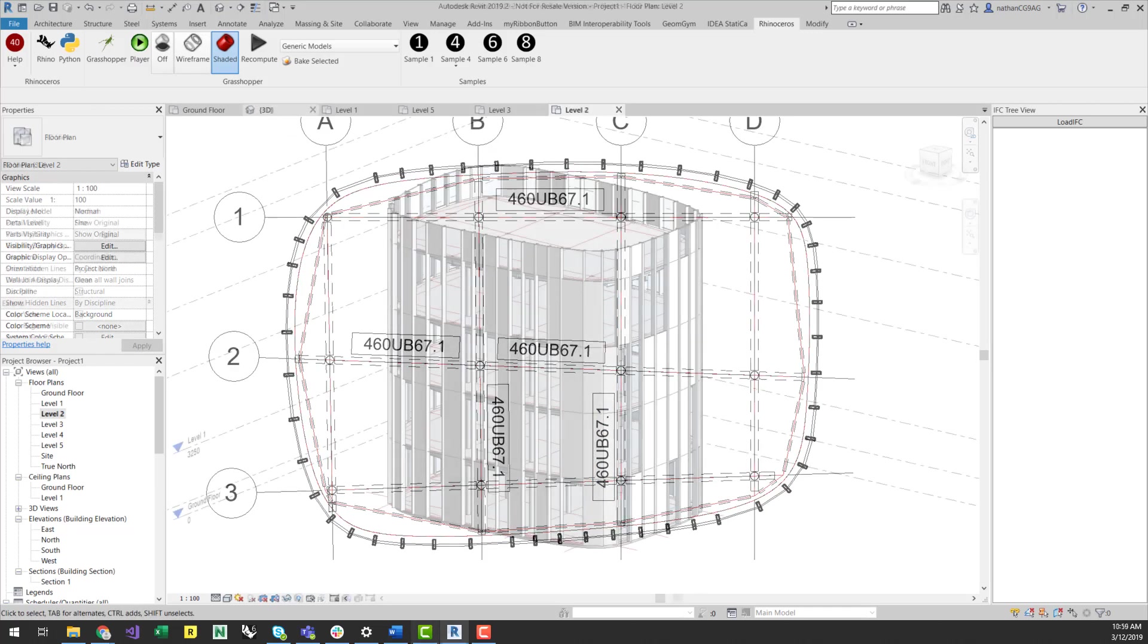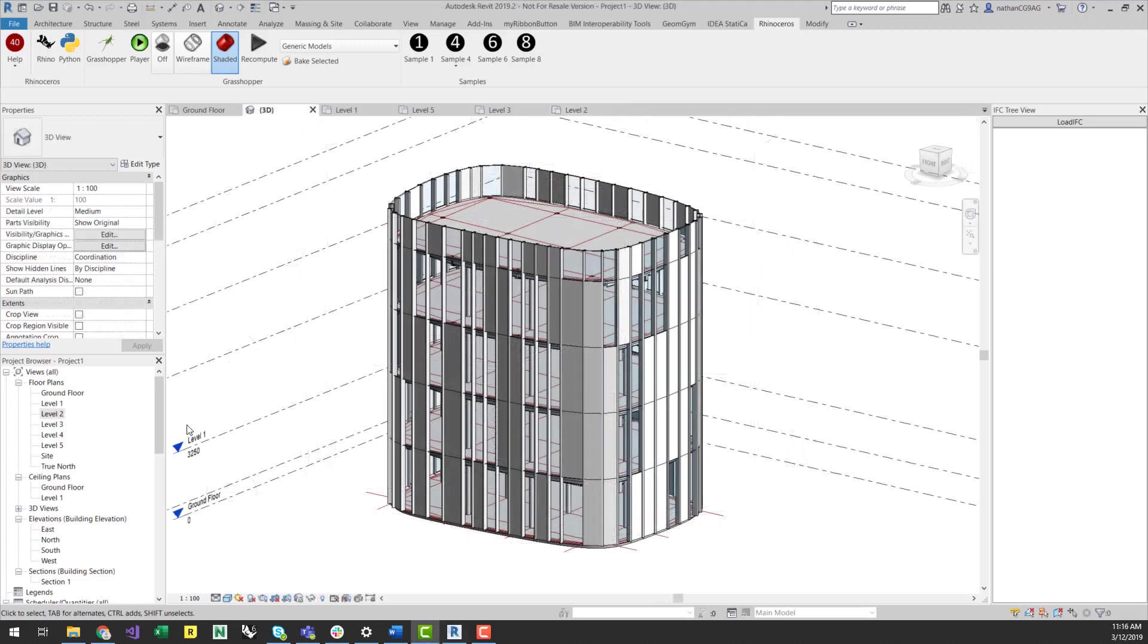I hope you have enjoyed these quick introduction videos to some of the RhinoInside functionality, as well as some of the typical Rhino to Revit workflows available using the Geometry Gym plugins for Rhino and Revit.